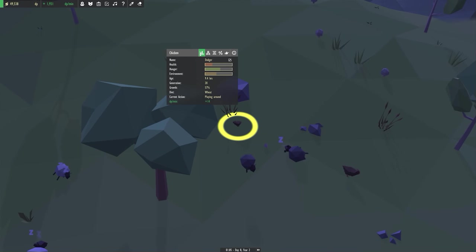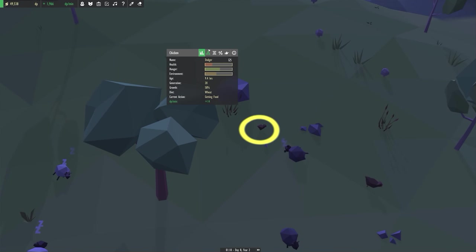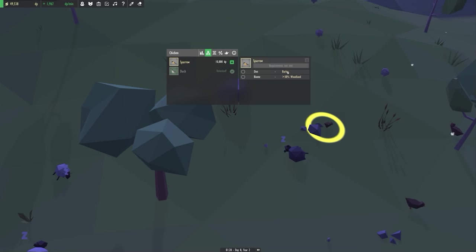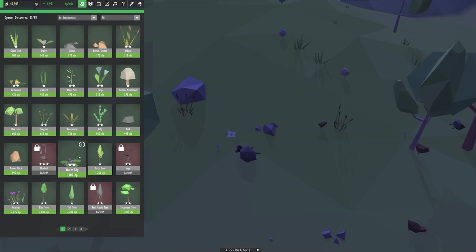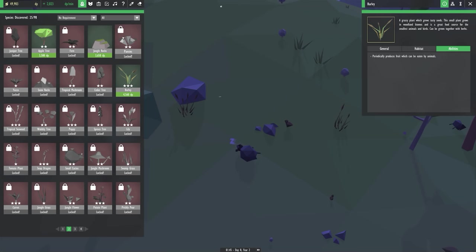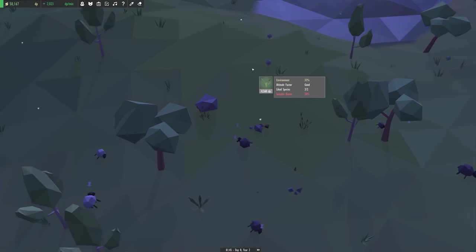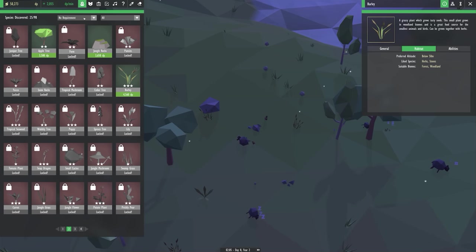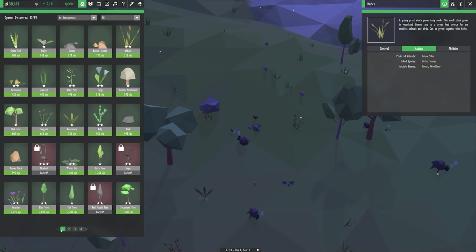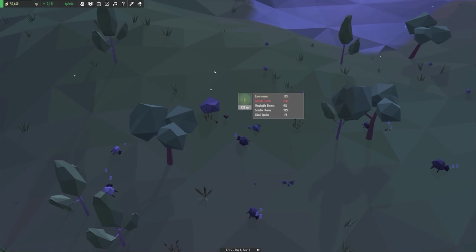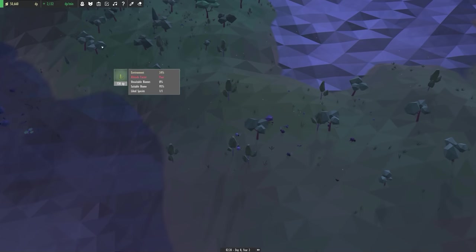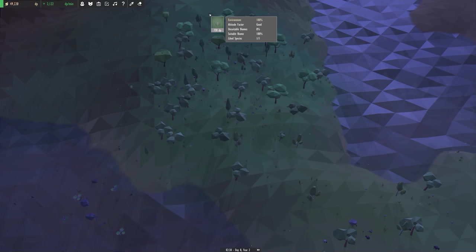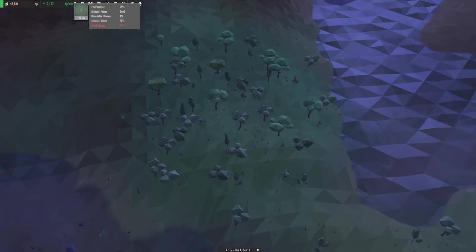So I have Dodger the chicken here. I want to evolve them into sparrows but I need to have them eating barley. And to get barley I had to evolve something. I can't remember what it was but I evolved something. But it's not a suitable biome for it here. It needs herbs and stones. So we need a bit more herbs down. So if we put some rosemary down. Altitude factor. I have no idea. What kind of altitude does it like? Oh it likes having high altitude. Interesting.